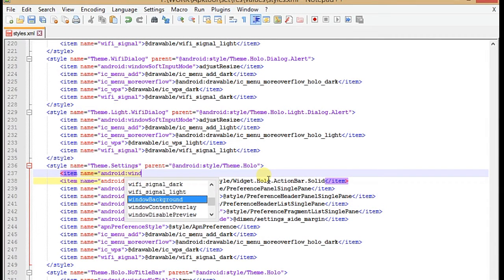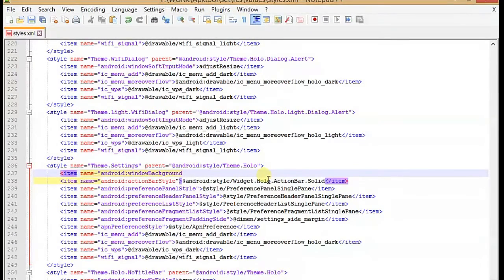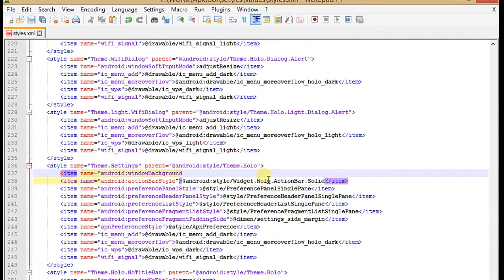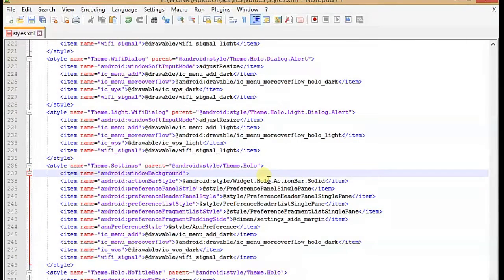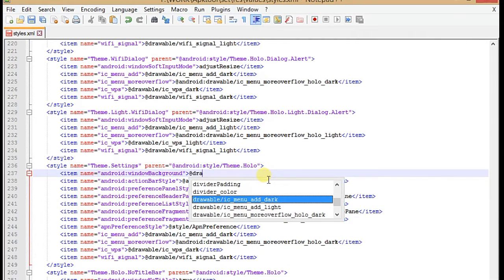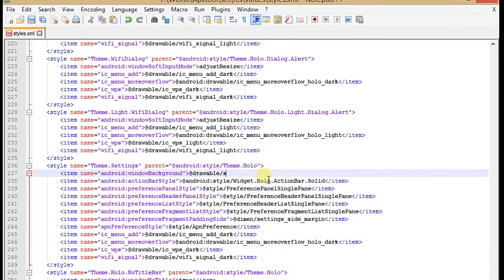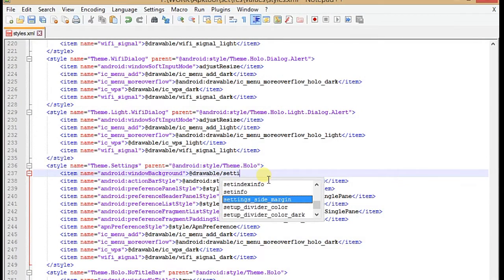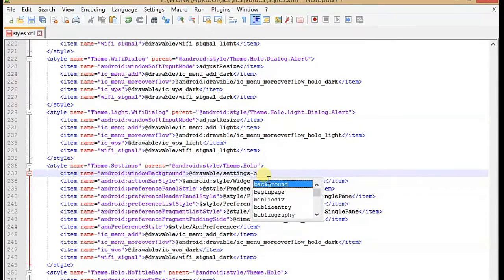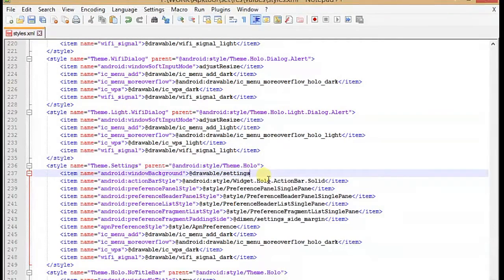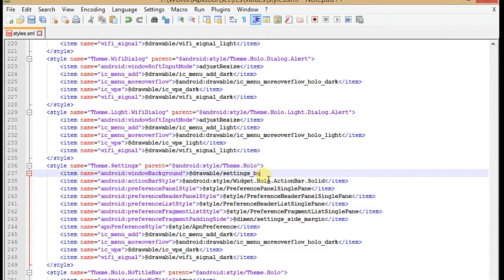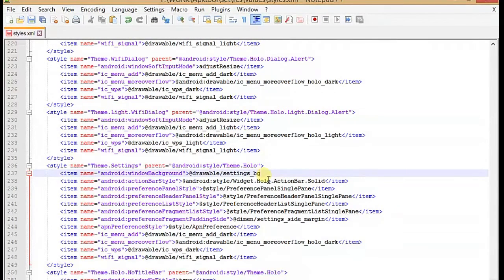Window background. Make sure you are using the same case that I am using. It means I am using capital where I'm using capital letters and where I'm using small letters you have to do the same. So here we have to add the location where we can access the background. Here I'm going to add a location in drawable with name settings_bg. Now we have to close the item.